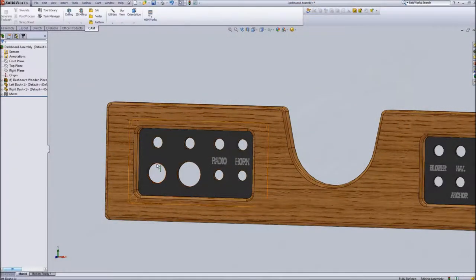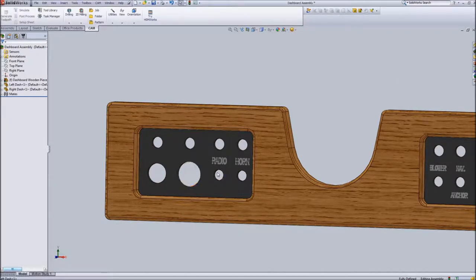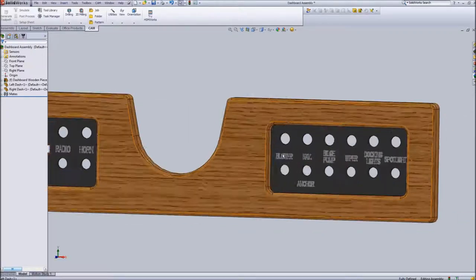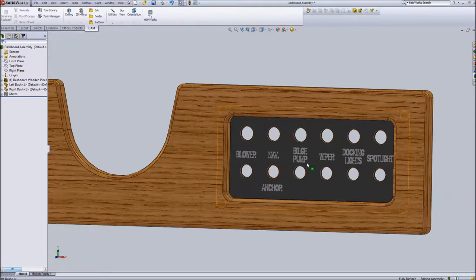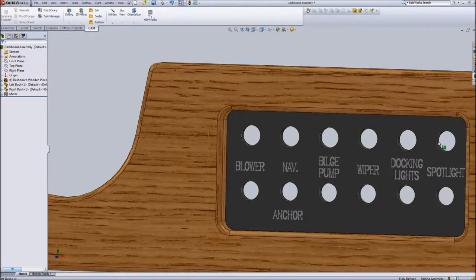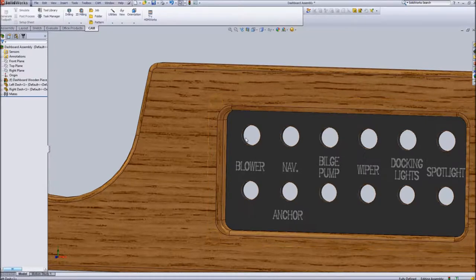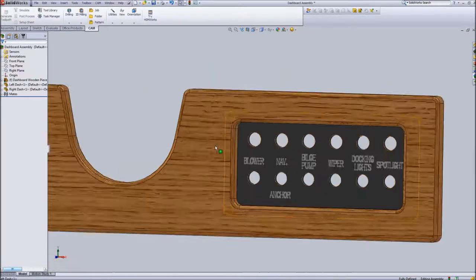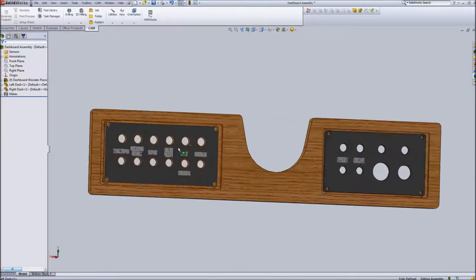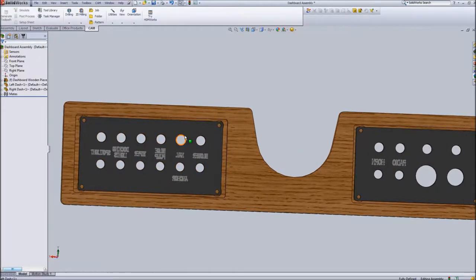Now you can see that this hole is for the key ignition, this will be for a new USB charger and then I have toggle switch holes for the radio, horn, blower, wiper, etc. And the top holes, this is for a panel mount fuse holder. So it's a pretty simple application that we have to build here.